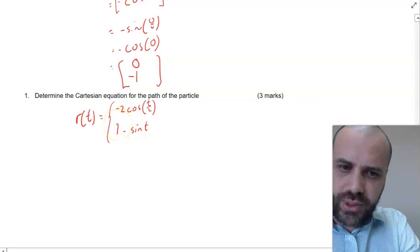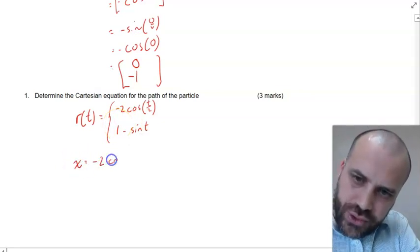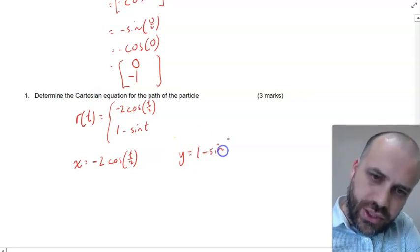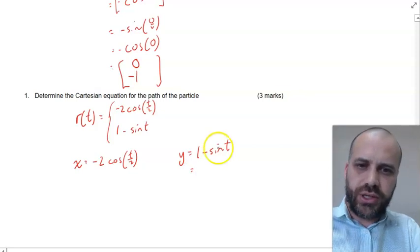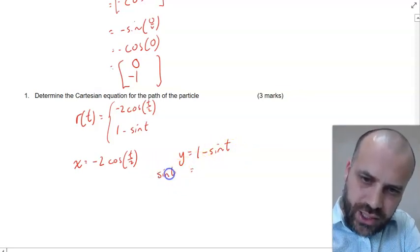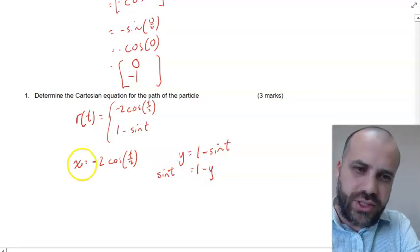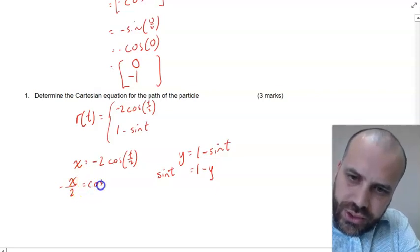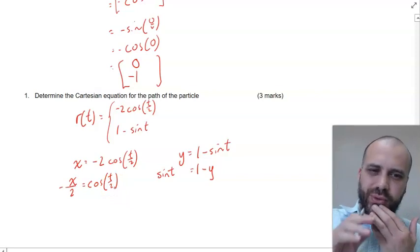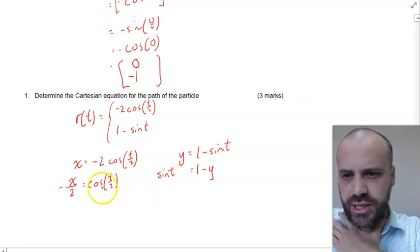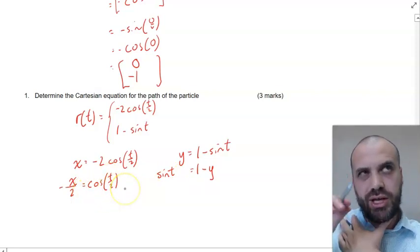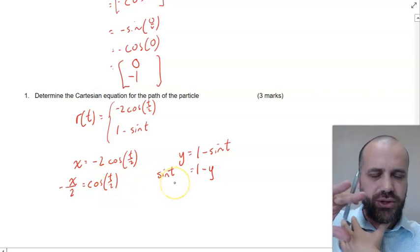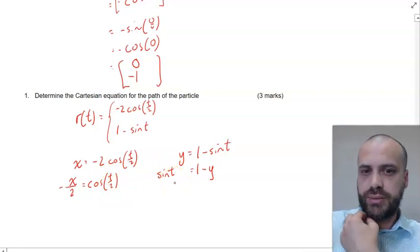Here's our function. We can write x equals negative 2 cos(T/2), and y equals 1 minus sine T. Rearranging — I want it in terms of sine T and cos(T/2) — we can say sine T equals 1 minus y, and on the other side, negative x over 2 equals cos(T/2). Now we've got a bit of a problem: I've got a sine T and a cos(T/2), and if T/2 and T were the same I could use the Pythagorean identity: cos² θ plus sin² θ equals 1. But because they're not the same, I need to make them the same.